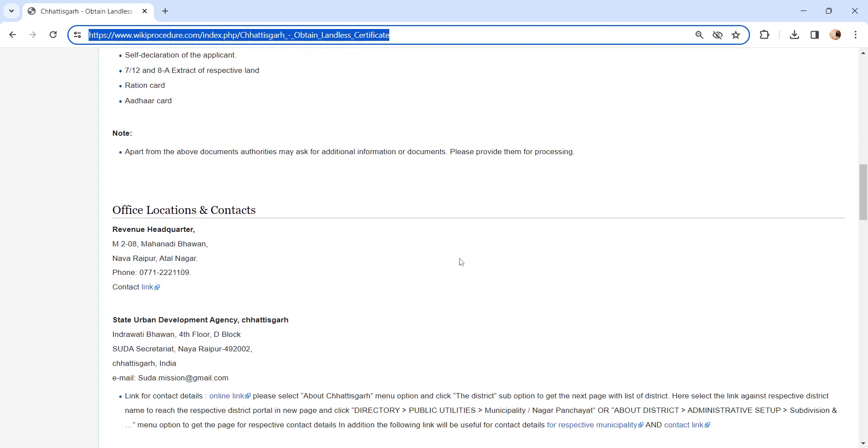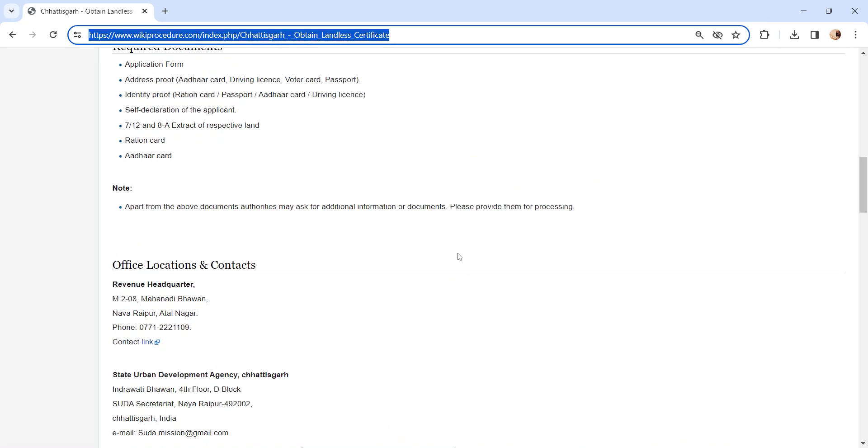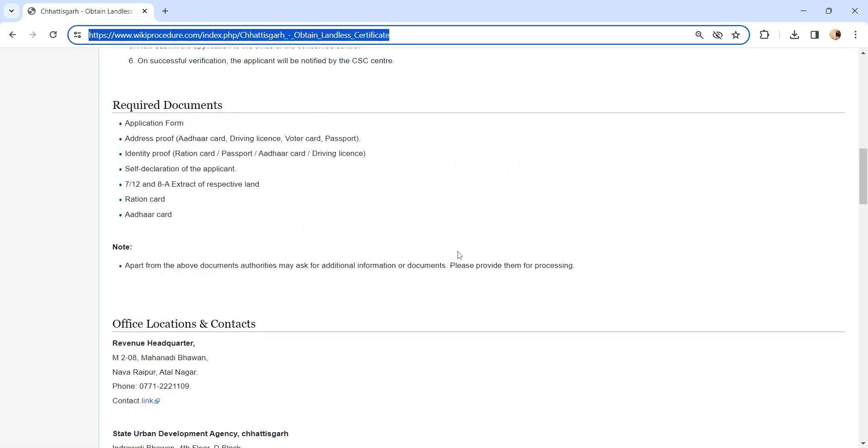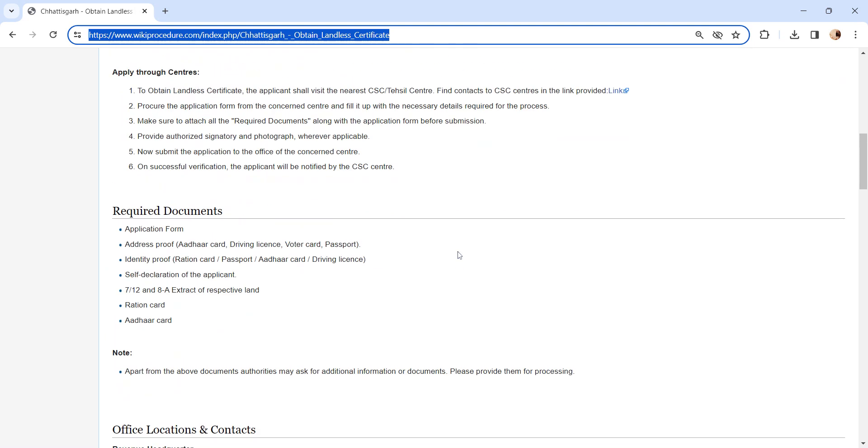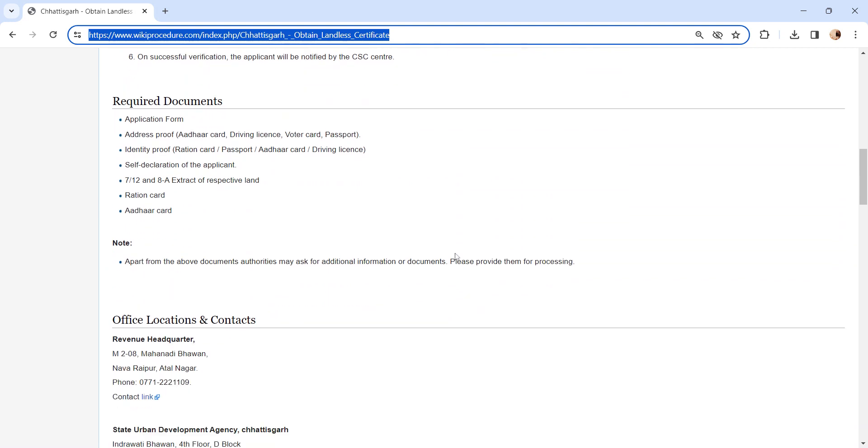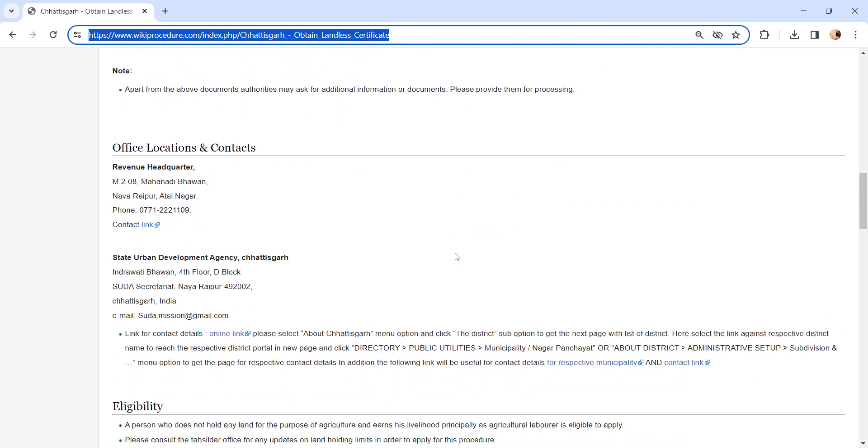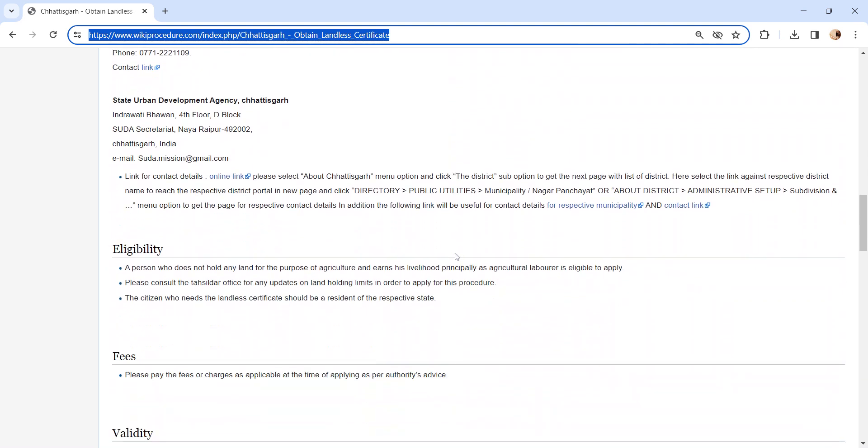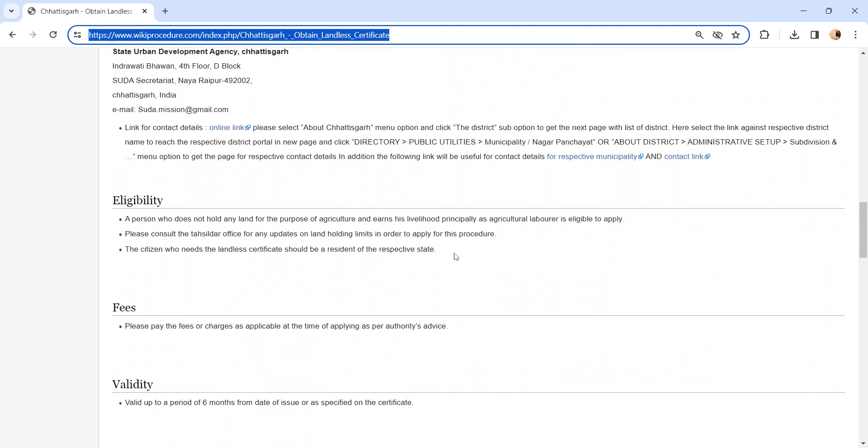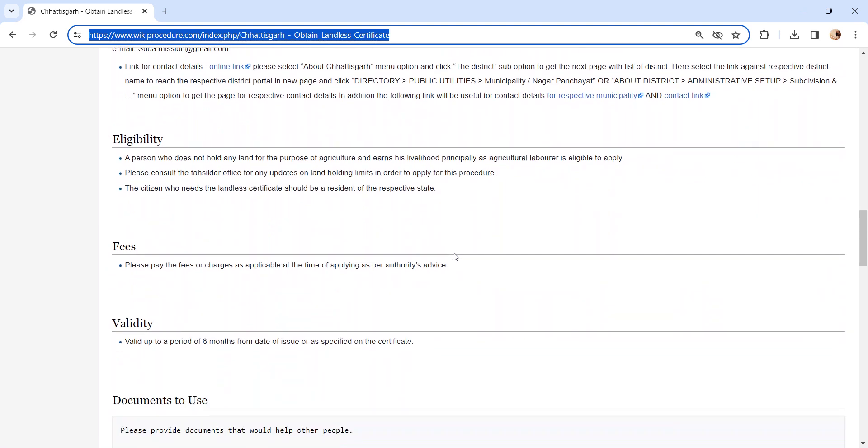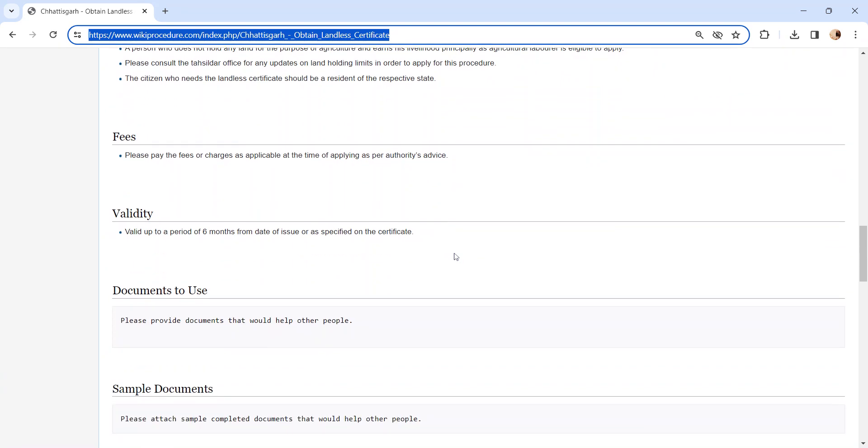You can check more details related to this procedure in each section below, like required documents. We have provided the necessary documents which need to be attached along with the application while submitting. We have provided more details in each section, so kindly check it out, which is more informative and user friendly.